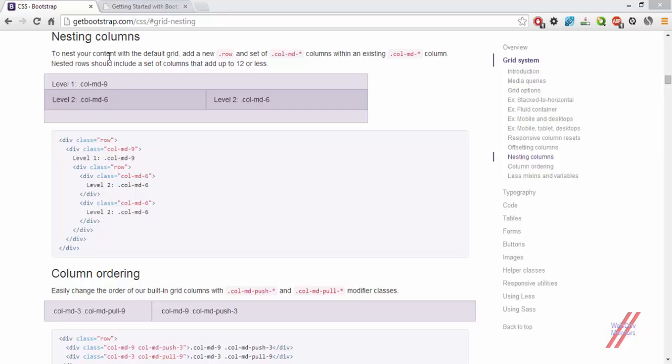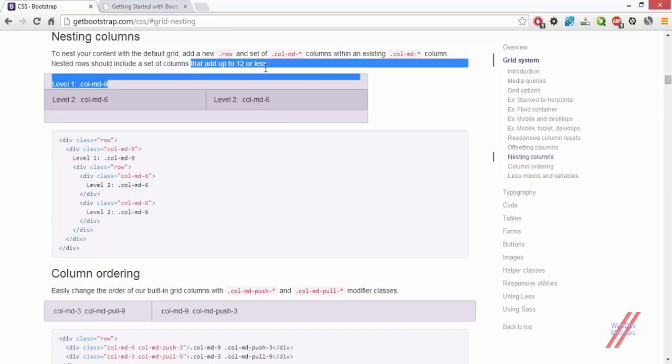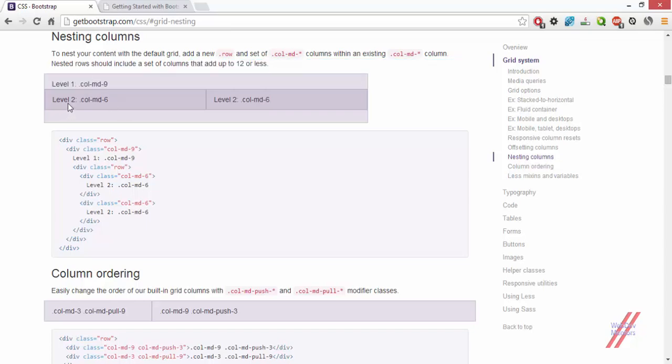To nest your content with the default grid, add a new row class and set of column MD classes. Columns within an existing column MD classes, column nested rows should include a set of columns that add up to 12 or less.